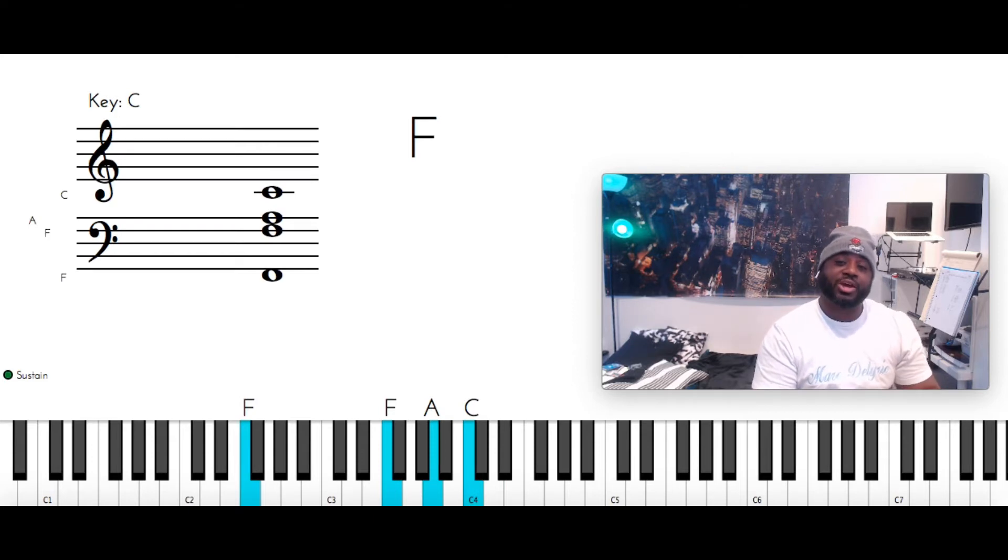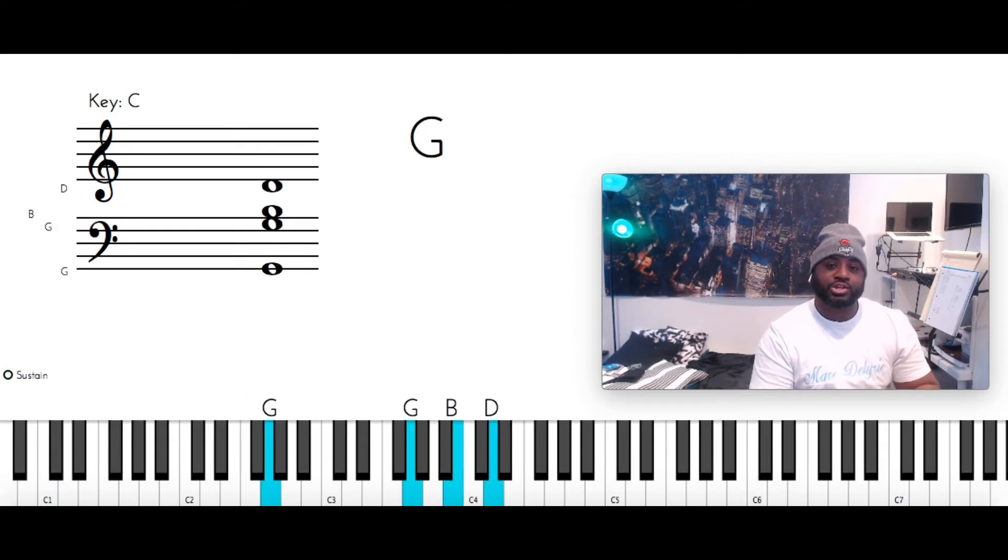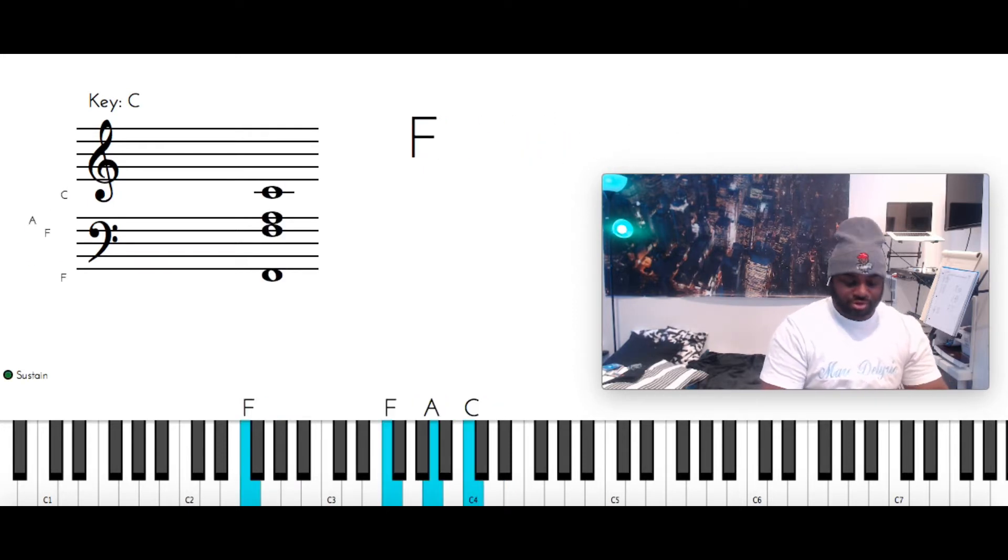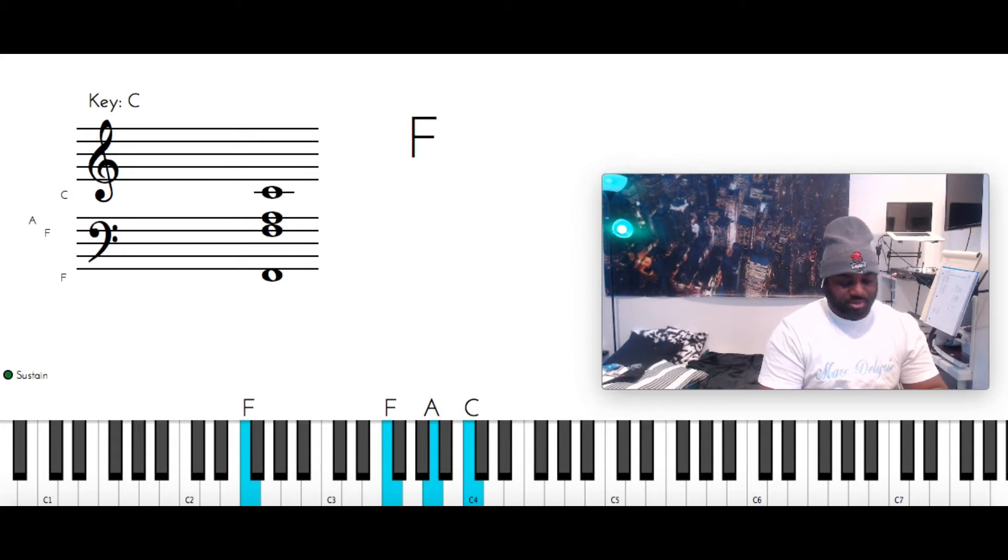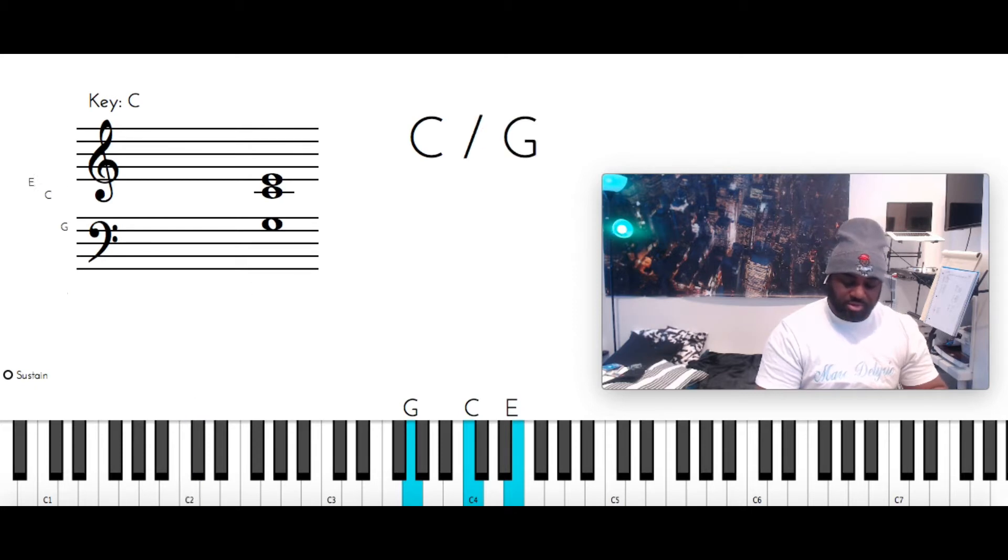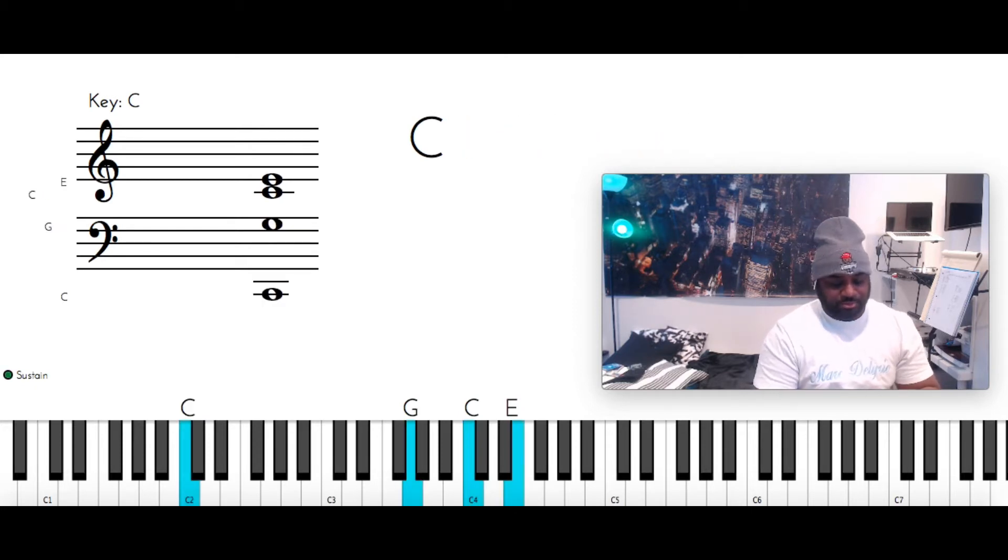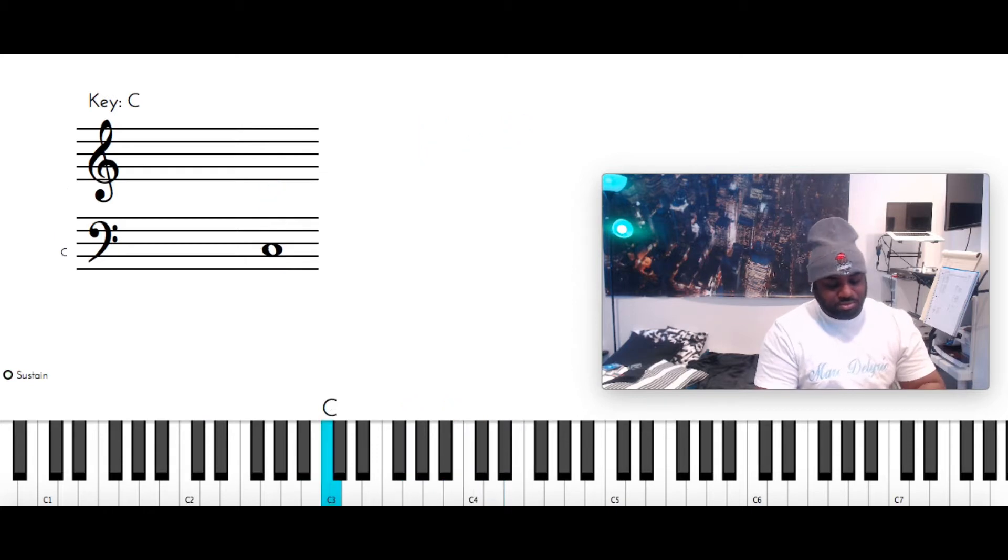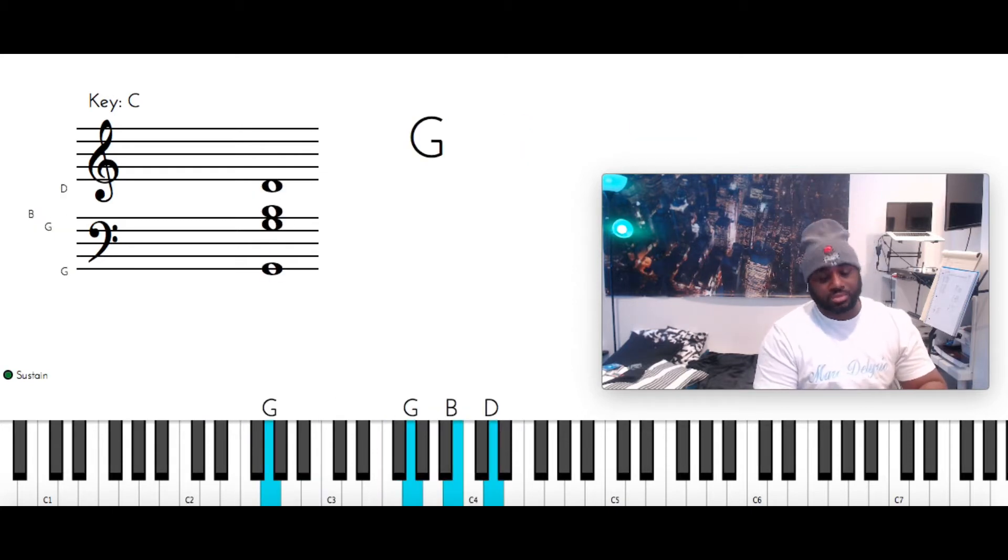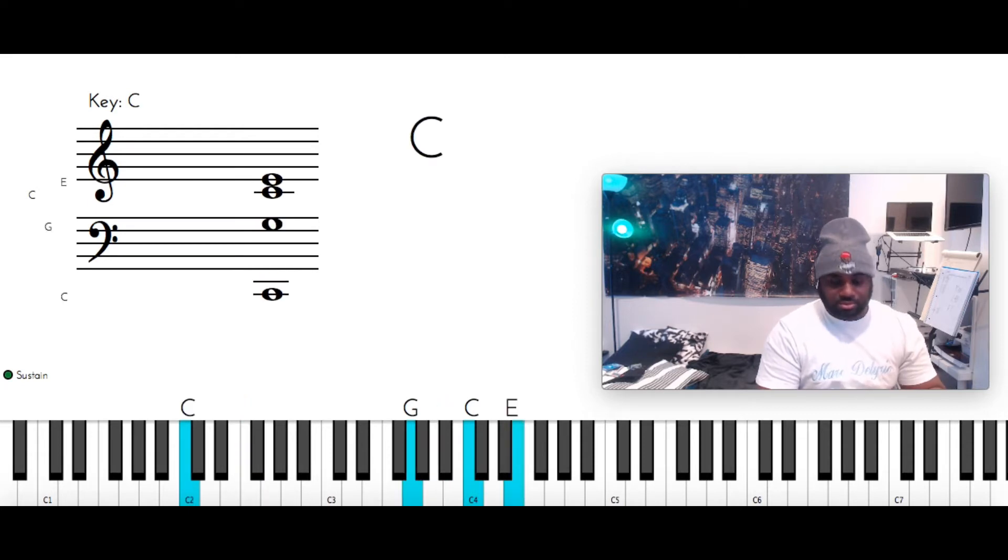Go back to G major. G, G, B, D. F major. F, F, A, C. Then you're going to hit C major like this. C down here, G, C. So that is. Do it again.